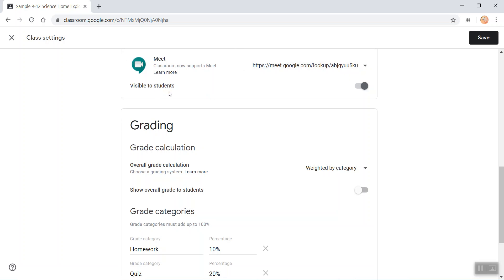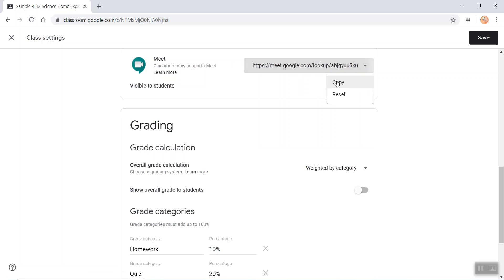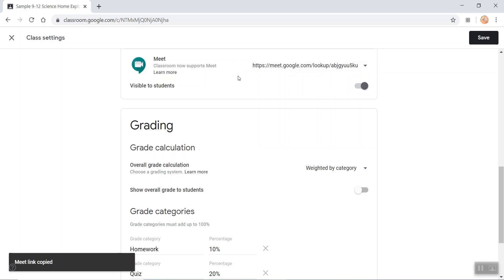I want to make this visible to my students. I can copy this link and send it to my students so that they can see it.